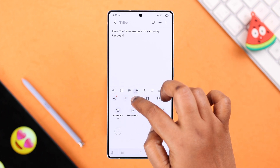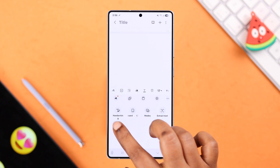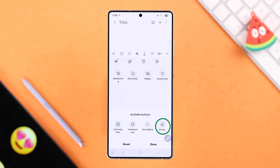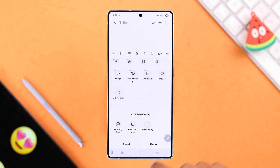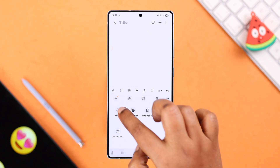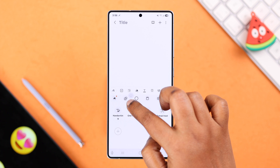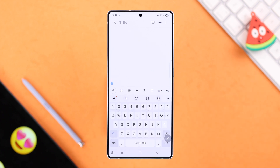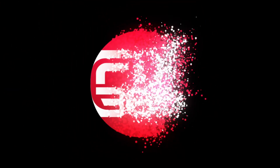If you can't find the emoji option in the three-dot menu, tap the plus sign — you'll definitely find it in the available buttons. Just drag it to the toolbar list, press Done, then drag it to the top of your toolbar so you can find it whenever you need it. That's it for this video — thanks for watching!